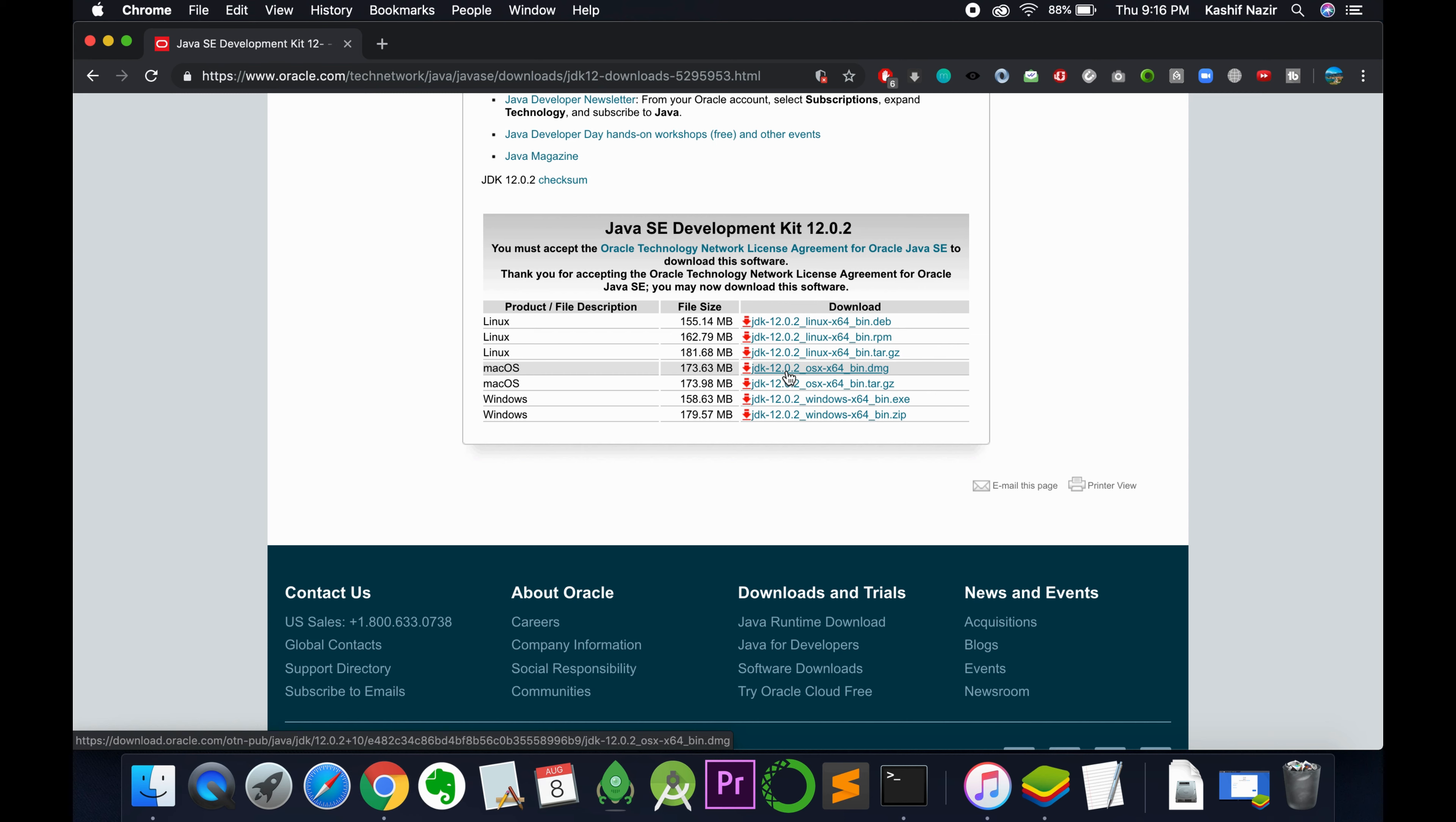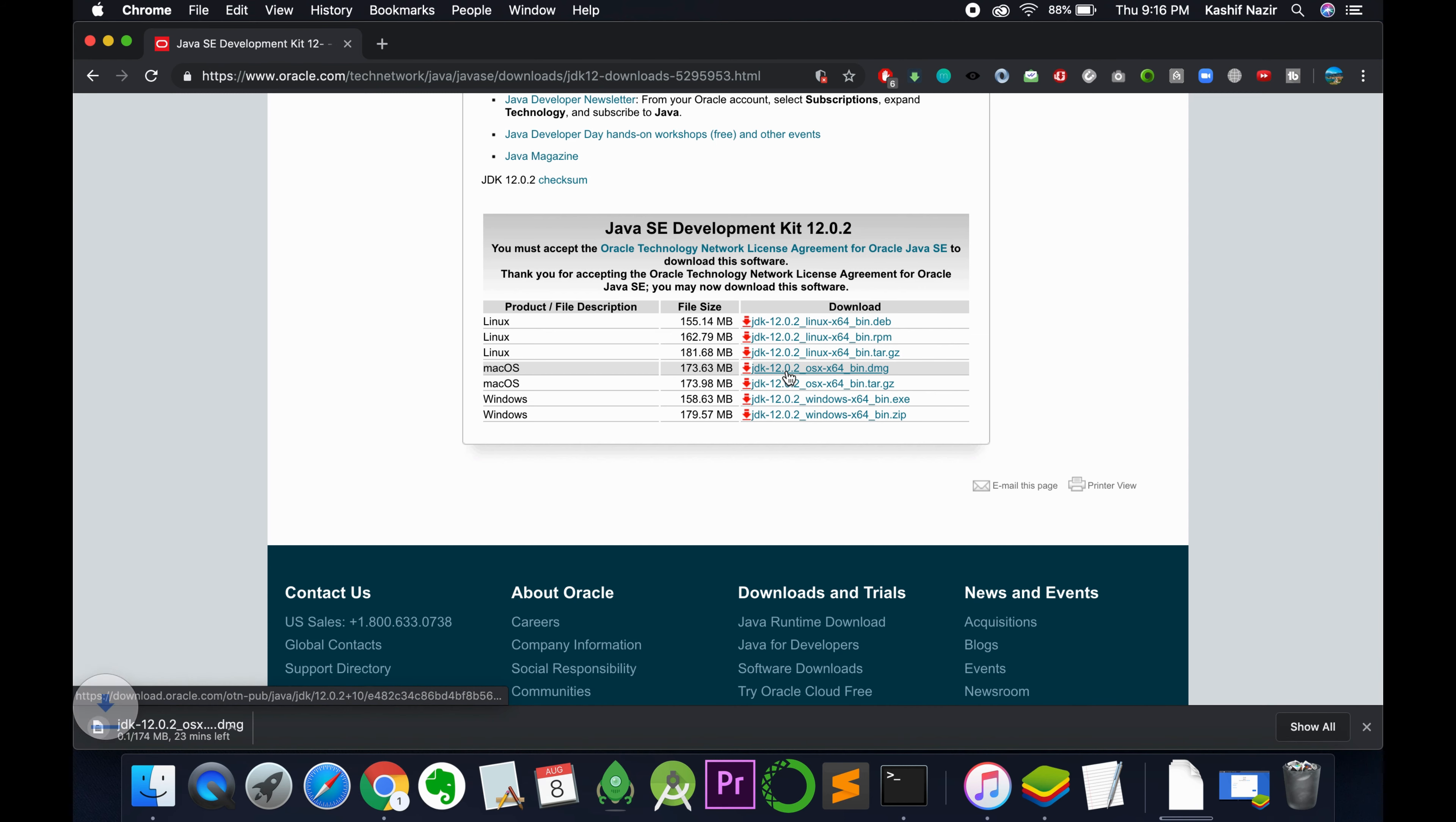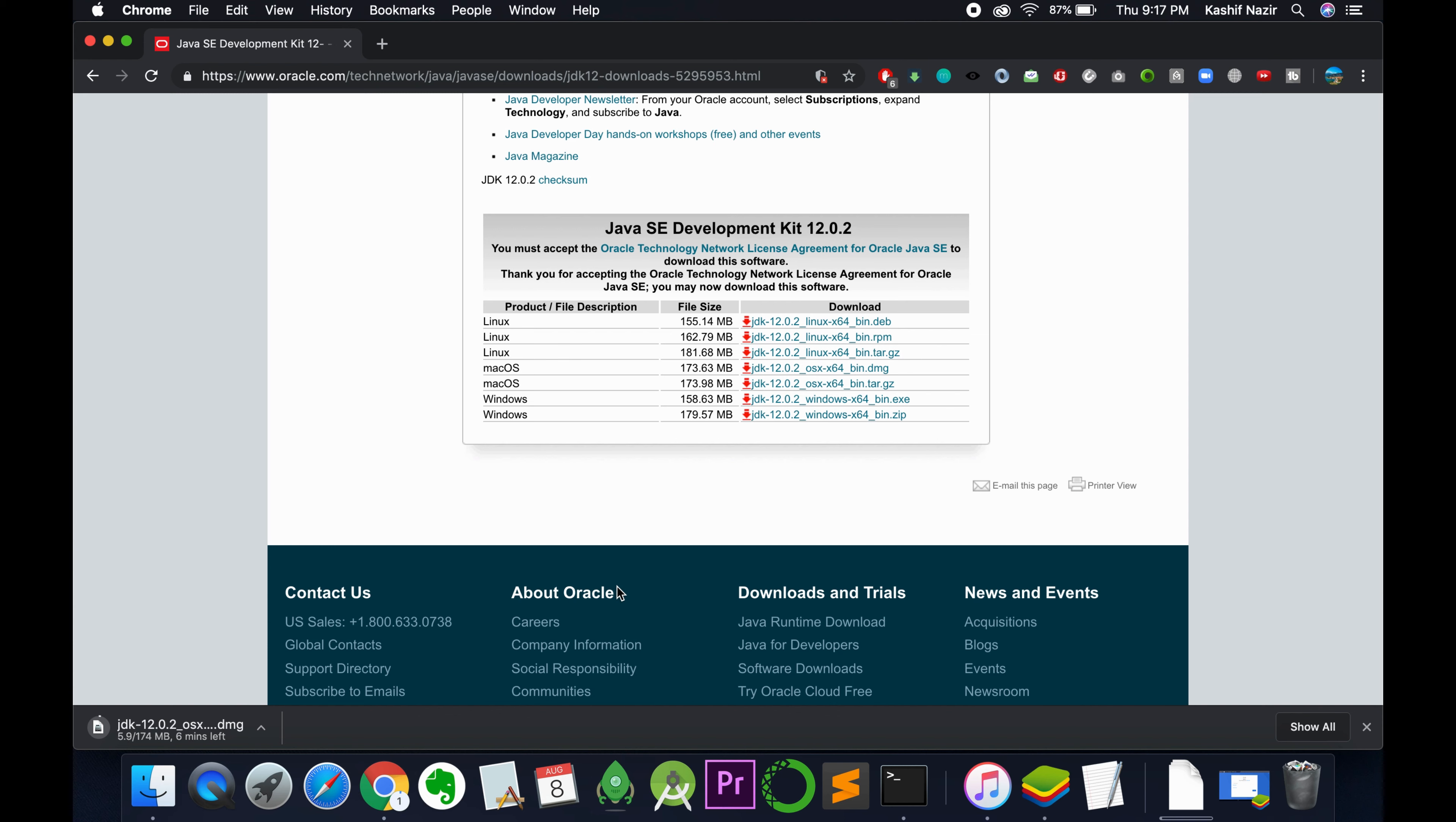Once you click the download button, if you're not logged in, you'll be redirected to a screen asking for your username and password. If you don't have an account, click the 'Create Account' button at the bottom. It's easy to create one.